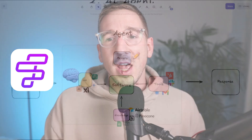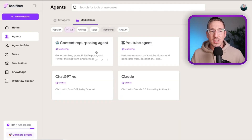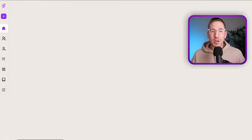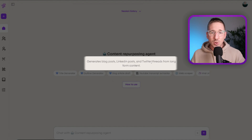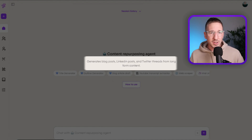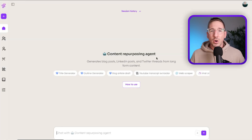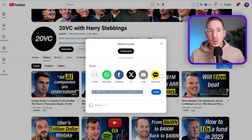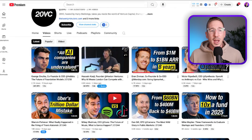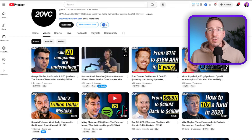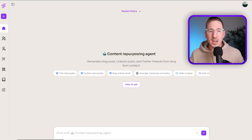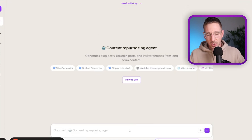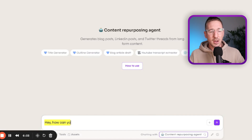Let me jump into Toolflow AI and give you an example of an actual agent so you can see how it works. I've built a couple of agents here. I'm going to use this content repurposing agent, which generates blog posts, LinkedIn posts, and Twitter threads from long-form content. I'm going to grab the link from a YouTube video, come back to the agent, and just ask it 'hey, how can you help me?'